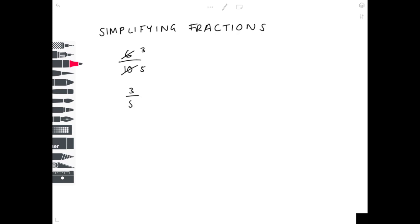So our answer here is 3 fifths — nice and straightforward. In our second example, 18 over 54, we have two even numbers again, so let's divide by 2 for both. 18 divided by 2 is 9.